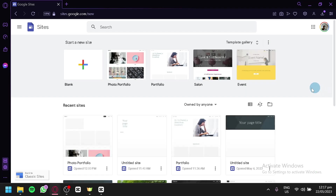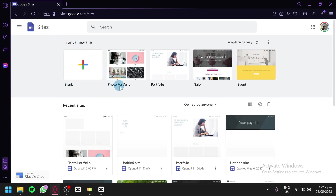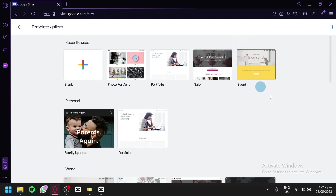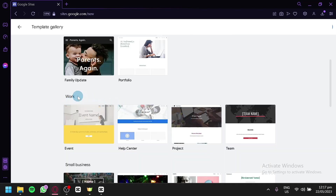We're going to give you a quick tour before we proceed. At the top, this is where you can start a new site — either start with a blank or choose from different gallery templates. The galleries available include personal options like family update or portfolio, and work-related templates like events, help center, projects, and teams.